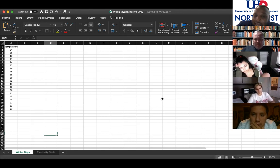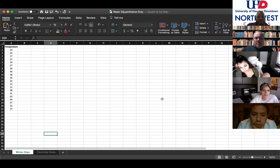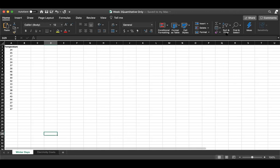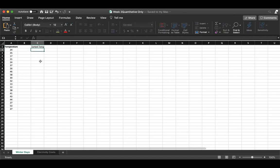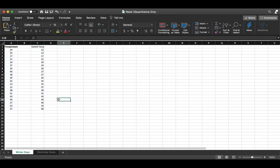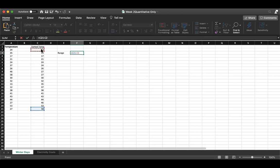Here's how we start: the first thing we do is determine how many bars — or classes — we want for the histogram. I need to sort the data first. You can use the sort function up top or go straight into the data tab. I'll call this column 'sorted temp.' Excel has a sort function that sorts numbers quickly. We're sorting to find the range of the data: range equals the maximum value minus the minimum value. The max is 58 and the minimum is 12, so the range is 46.